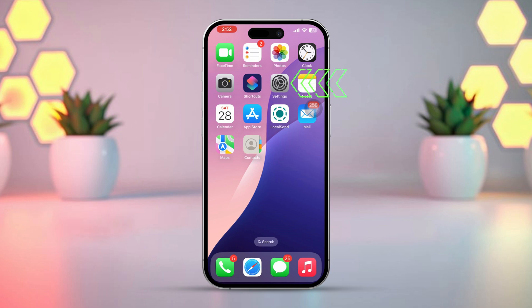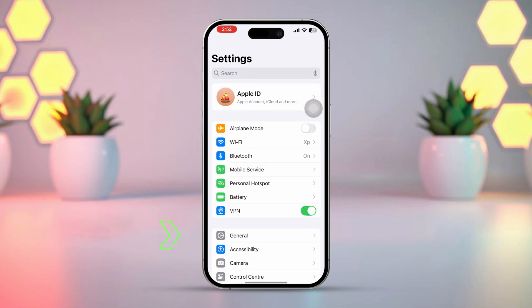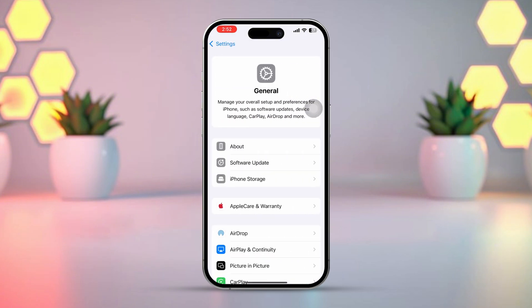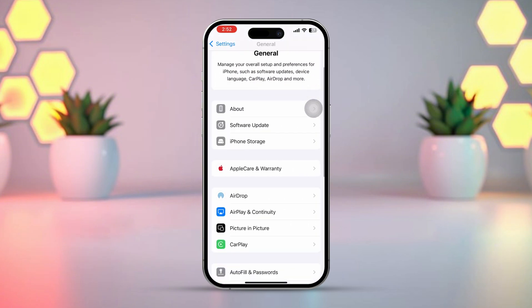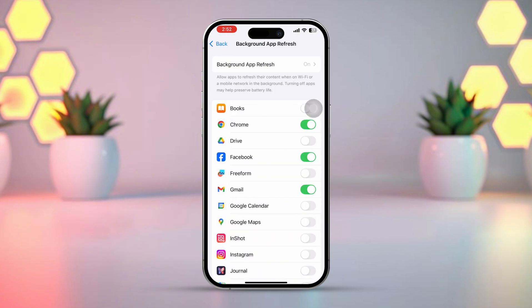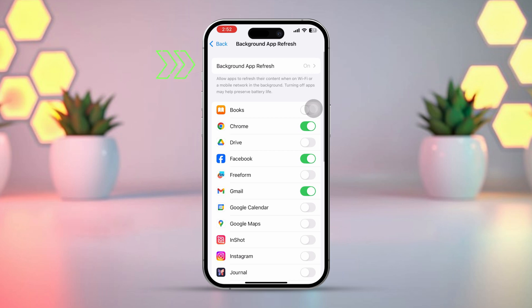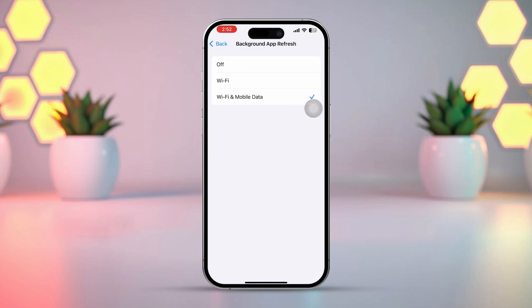Go to Settings, tap on General, scroll down, and tap Background App Refresh. Tap Background App Refresh at the top, then select Wi-Fi and Cellular Data, or Wi-Fi, to enable it.